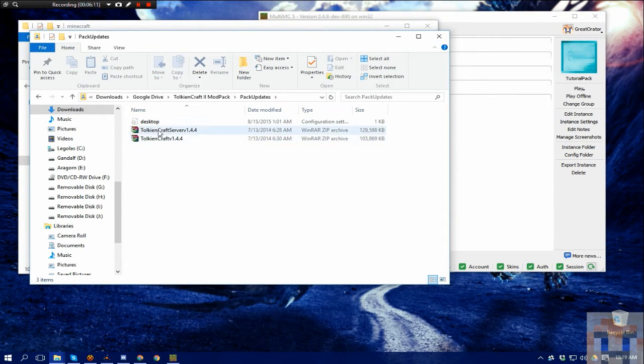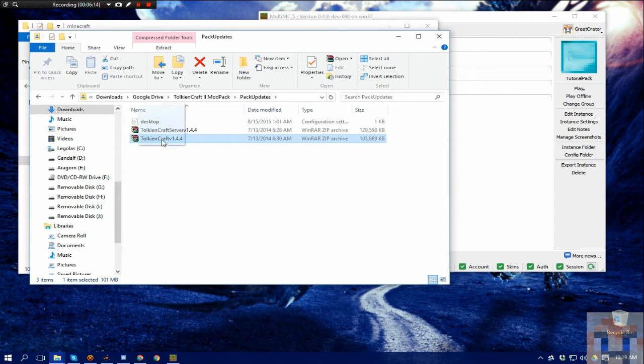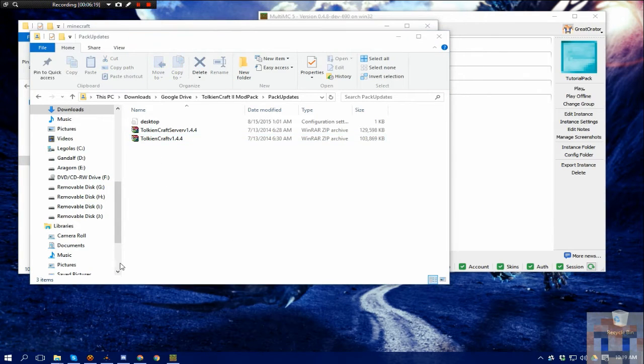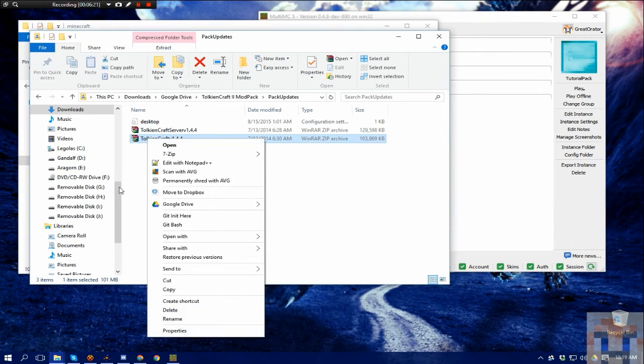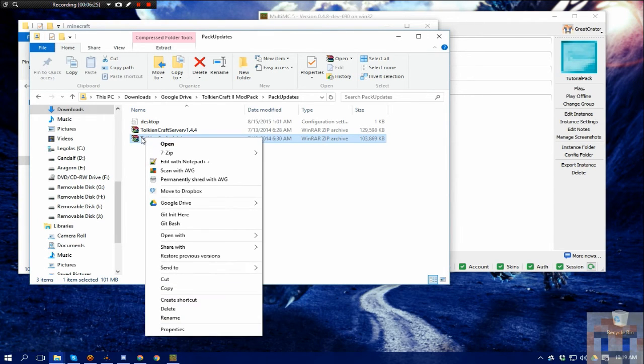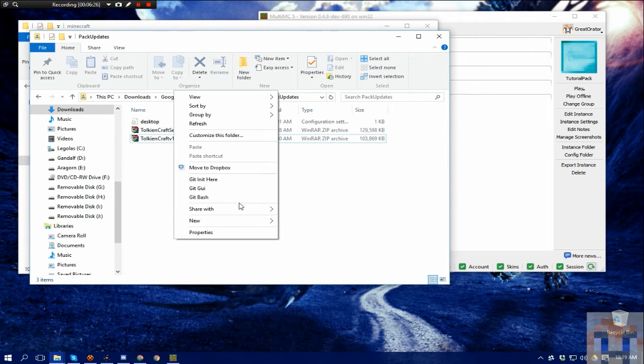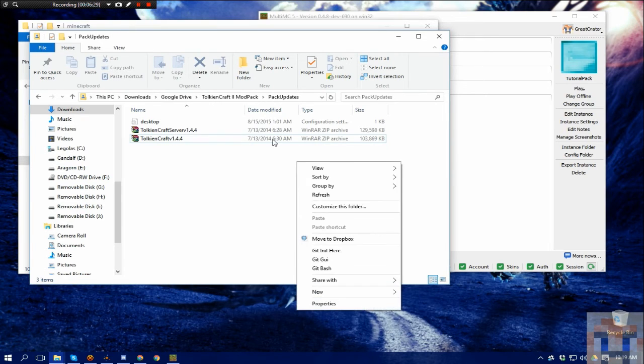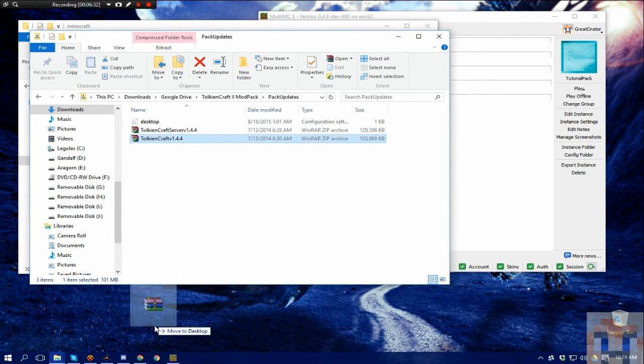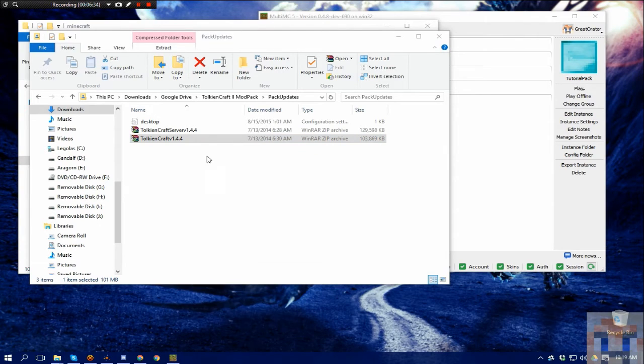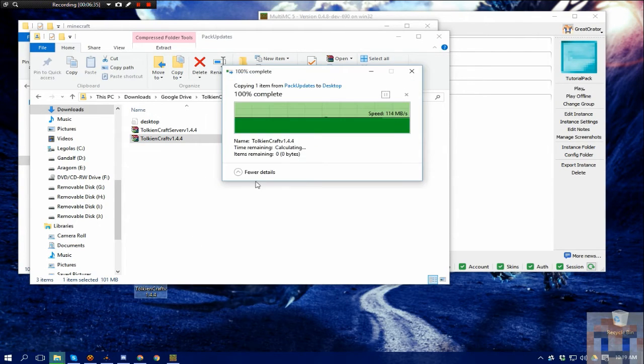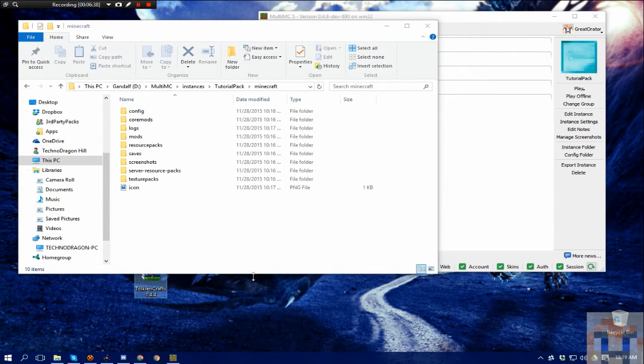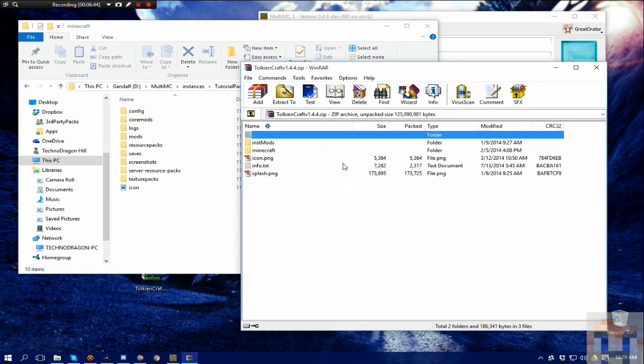So we'll use an older version for this just for the sake of the tutorial. Why is my mouse not working? There we go. Copy here. Close this window out. Alright, so you'll see inside the folders they'll have something similar. And this is if the player is using MultiMC.